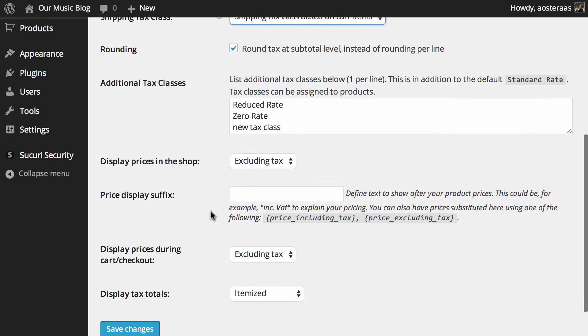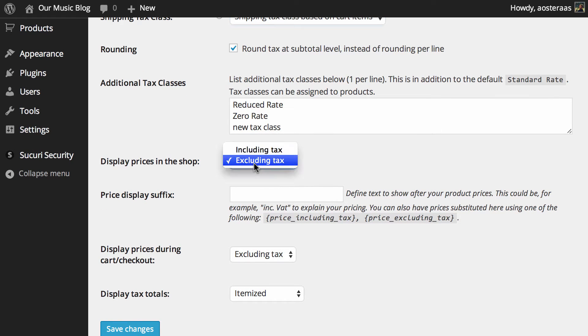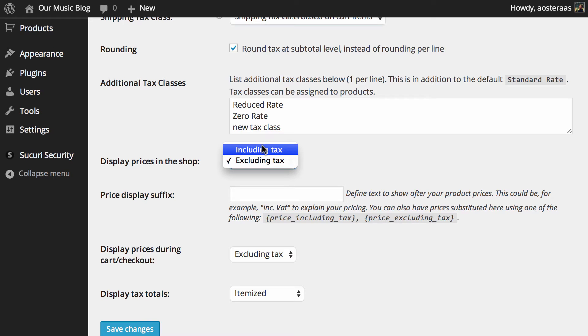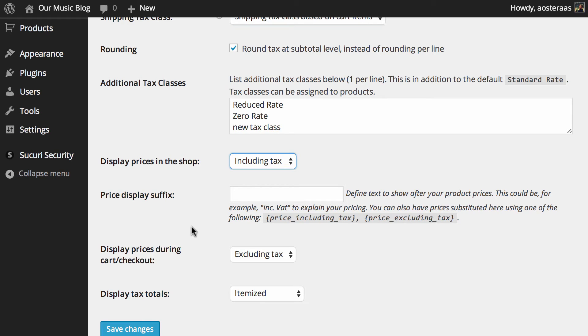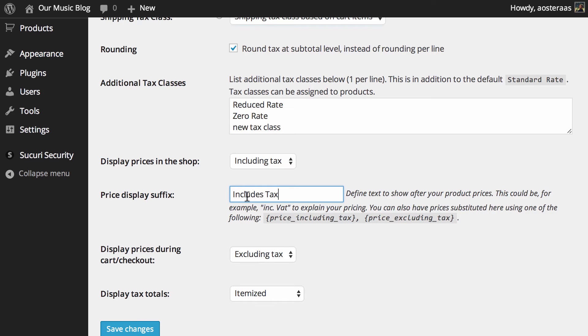Just as we move down you get to choose how prices are displayed in the shop. Here you can see it's excluding tax, so if that's how you like to do it or how you can do it in your country that's fine. Alternatively you may wish to choose including tax. Next there is the price display suffix, so this is just the text that will be shown after the price, so what you could say is includes tax or something to that effect, anything that you think will be helpful.